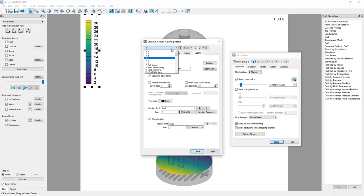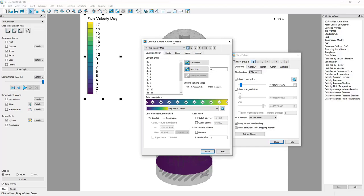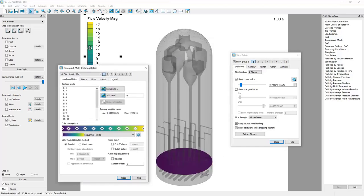So instead of the I variable that shows up by default we'll go to number eight, fluid velocity magnitude.